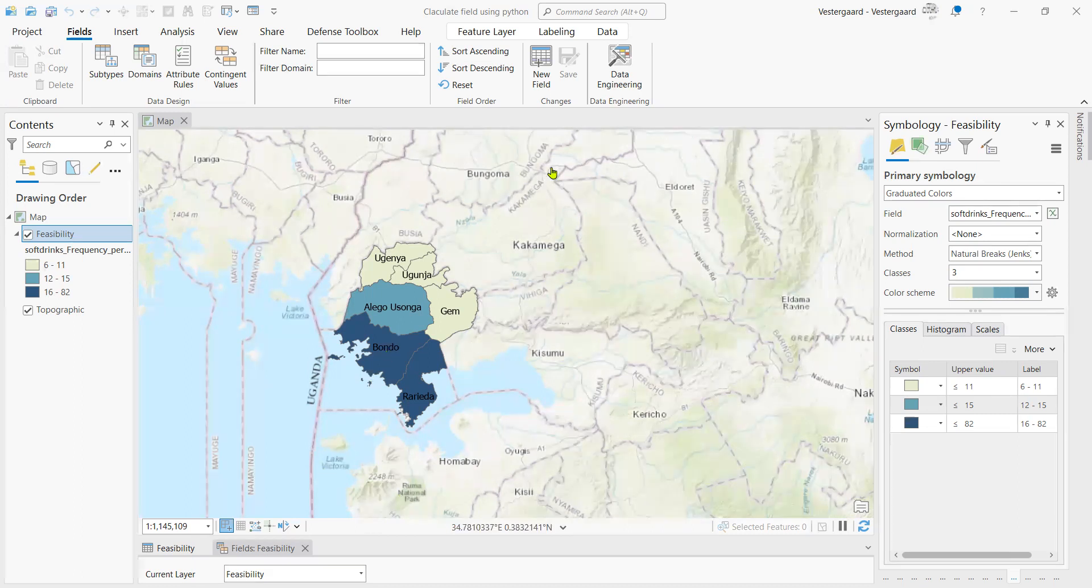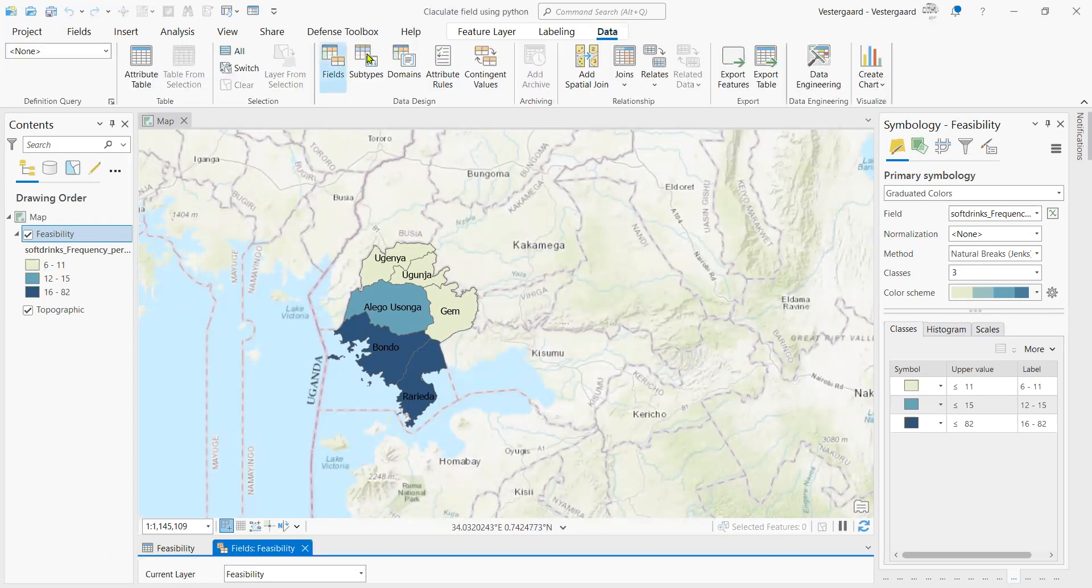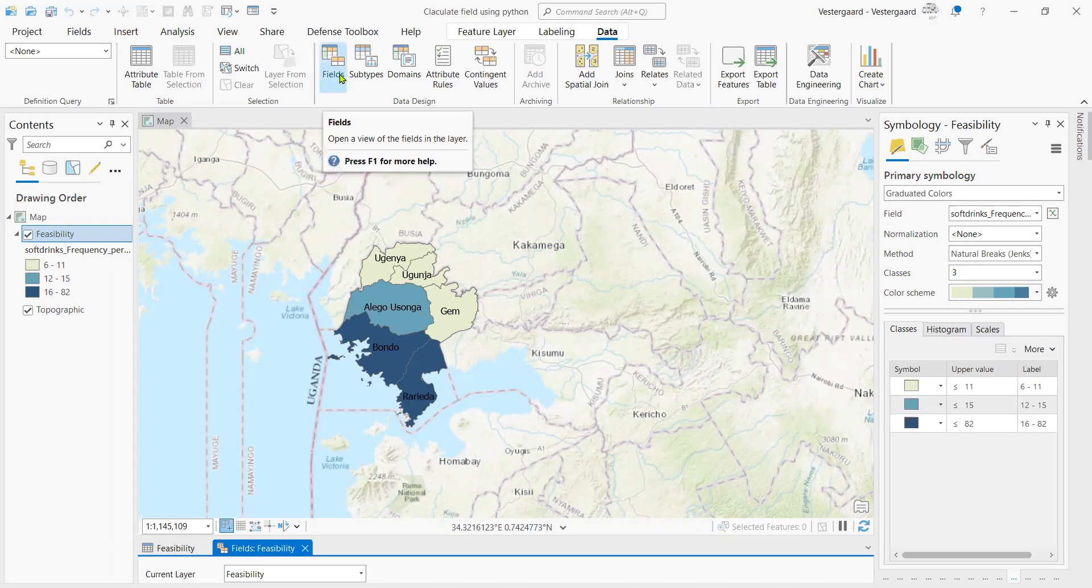So first, we are going to inspect our data by clicking on the data tab. Once we click on the data tab, we have access to the data design group, and we click on fields.